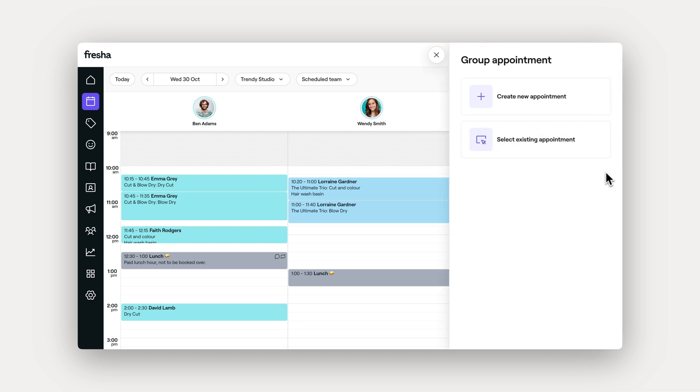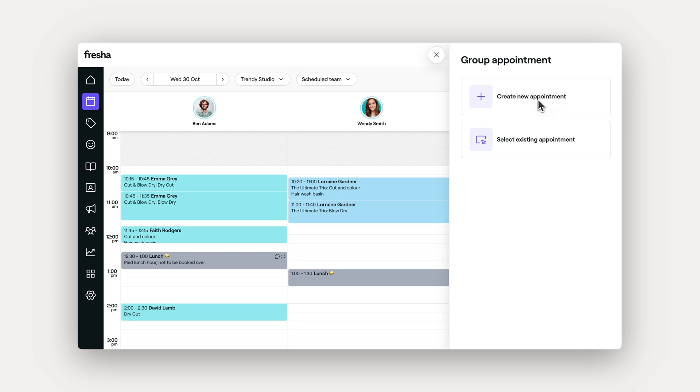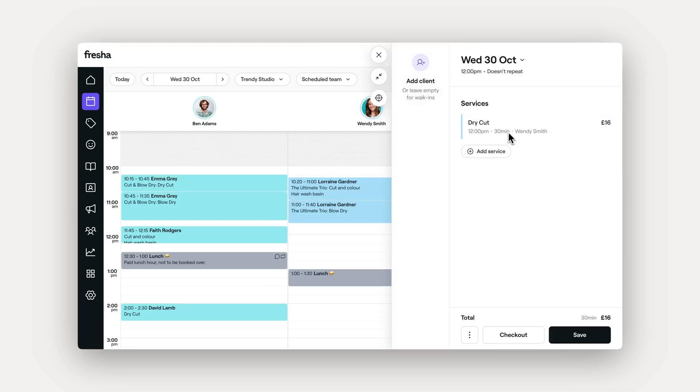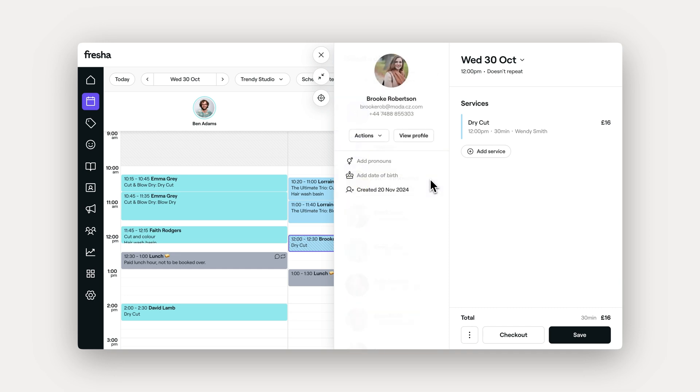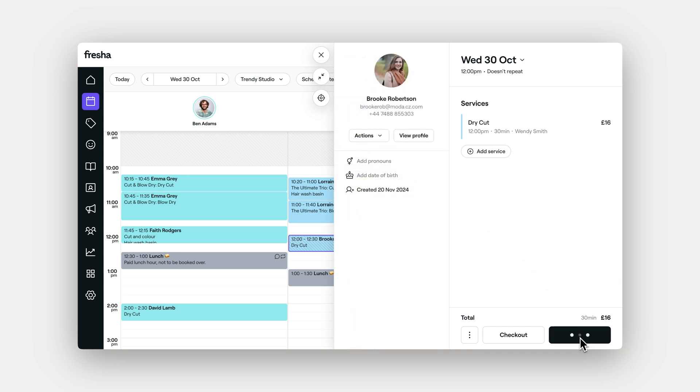You can choose to start off with an existing appointment or create a new one like we're doing here. Choose a slot in your calendar, adding the service for the first client, and then Save.